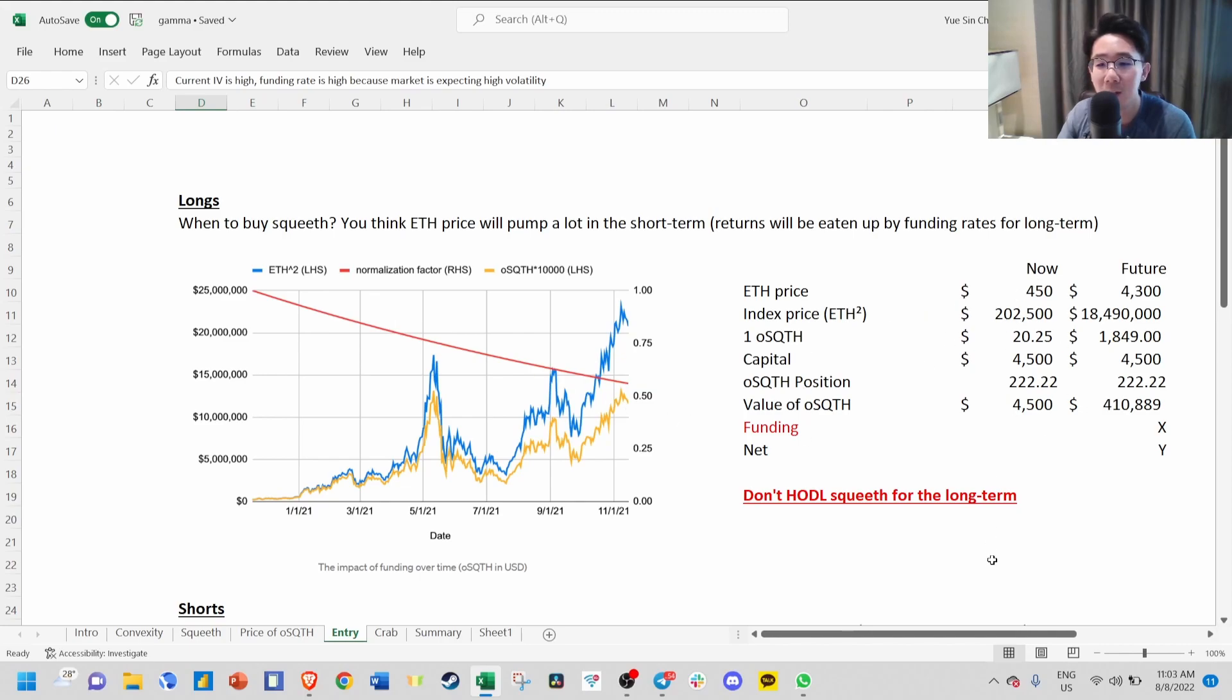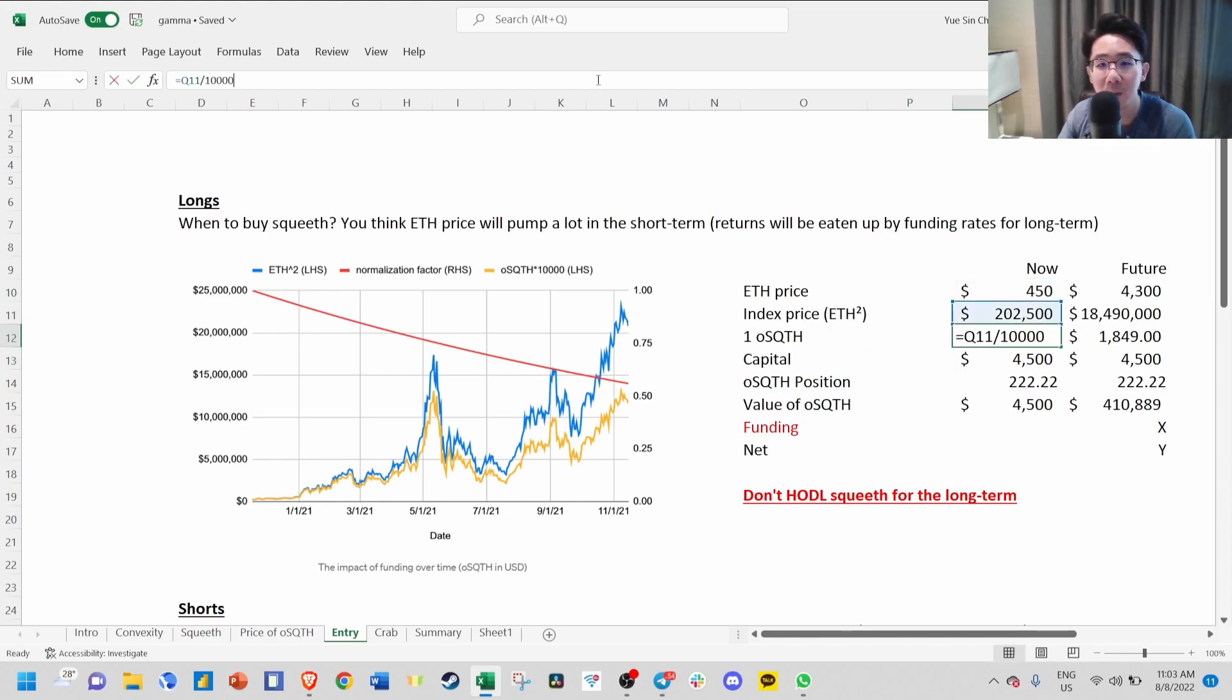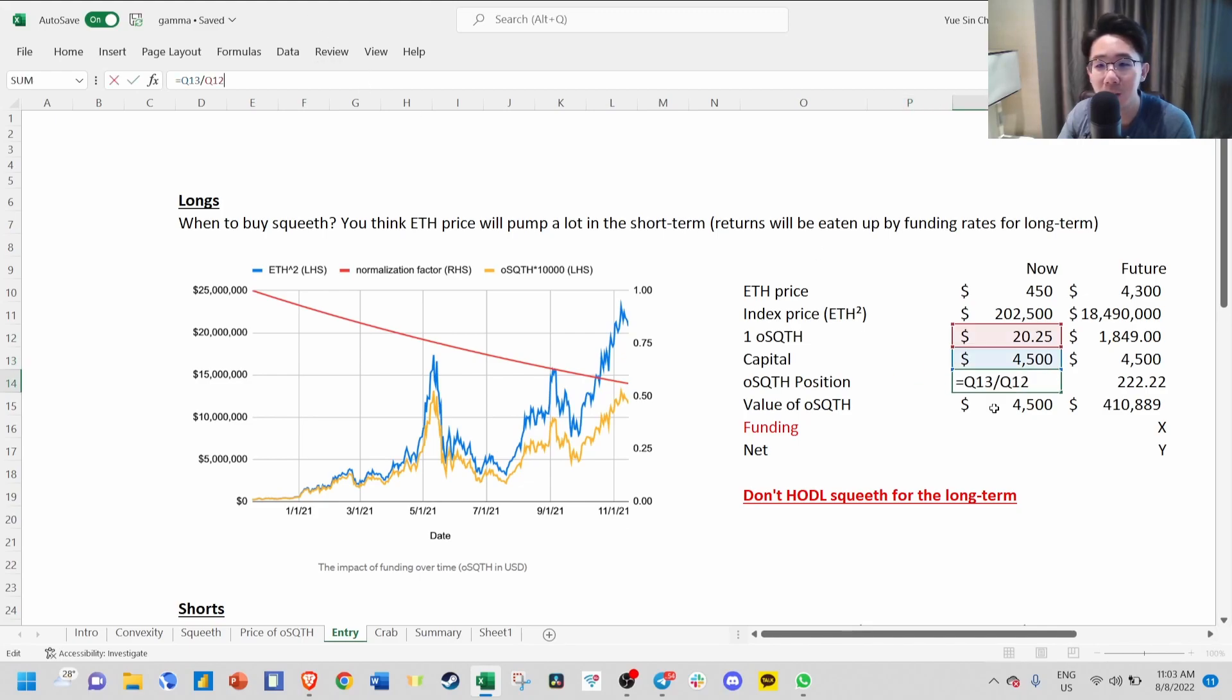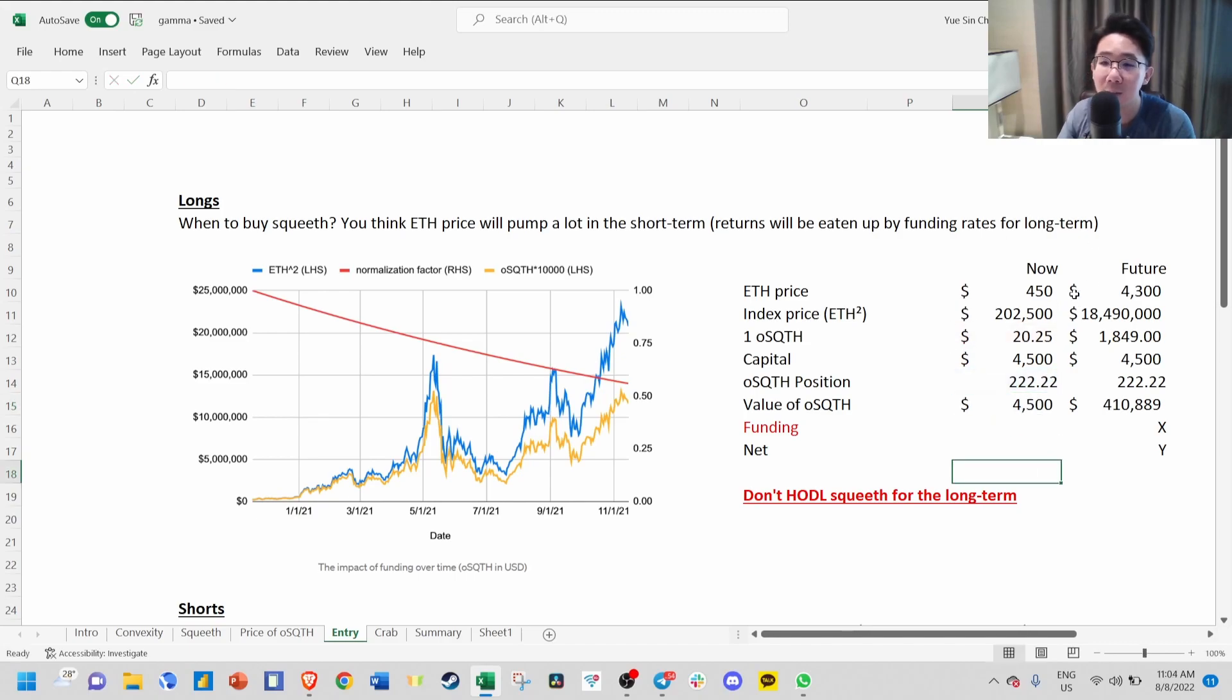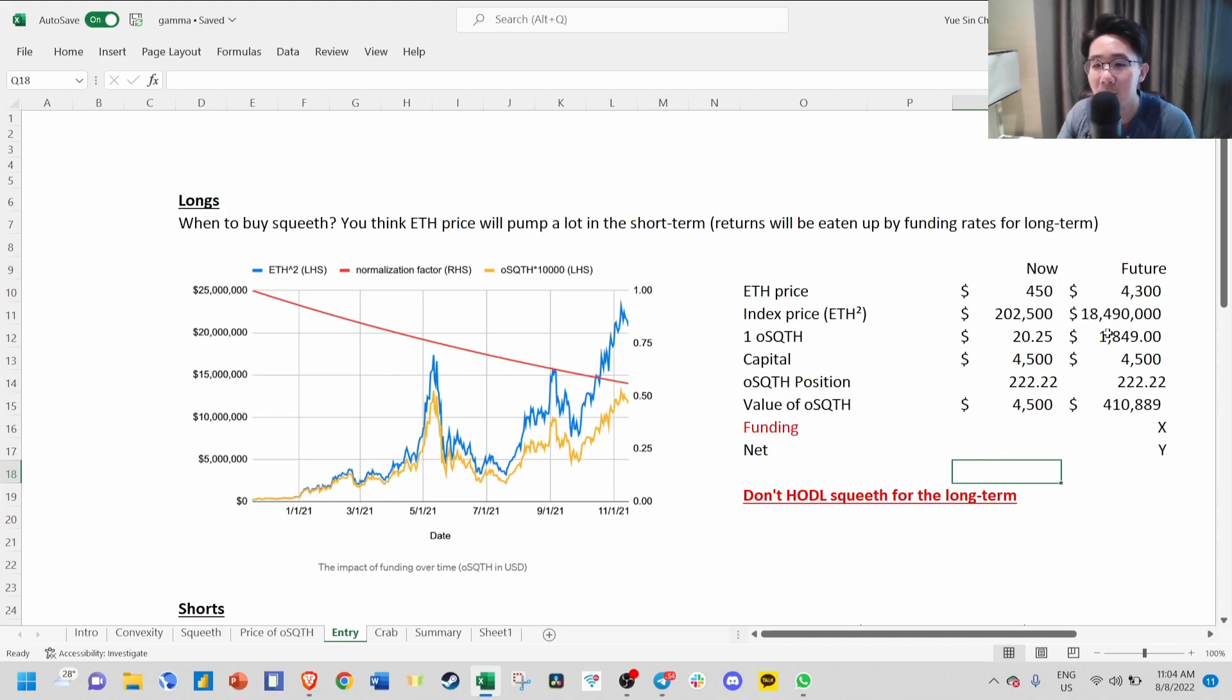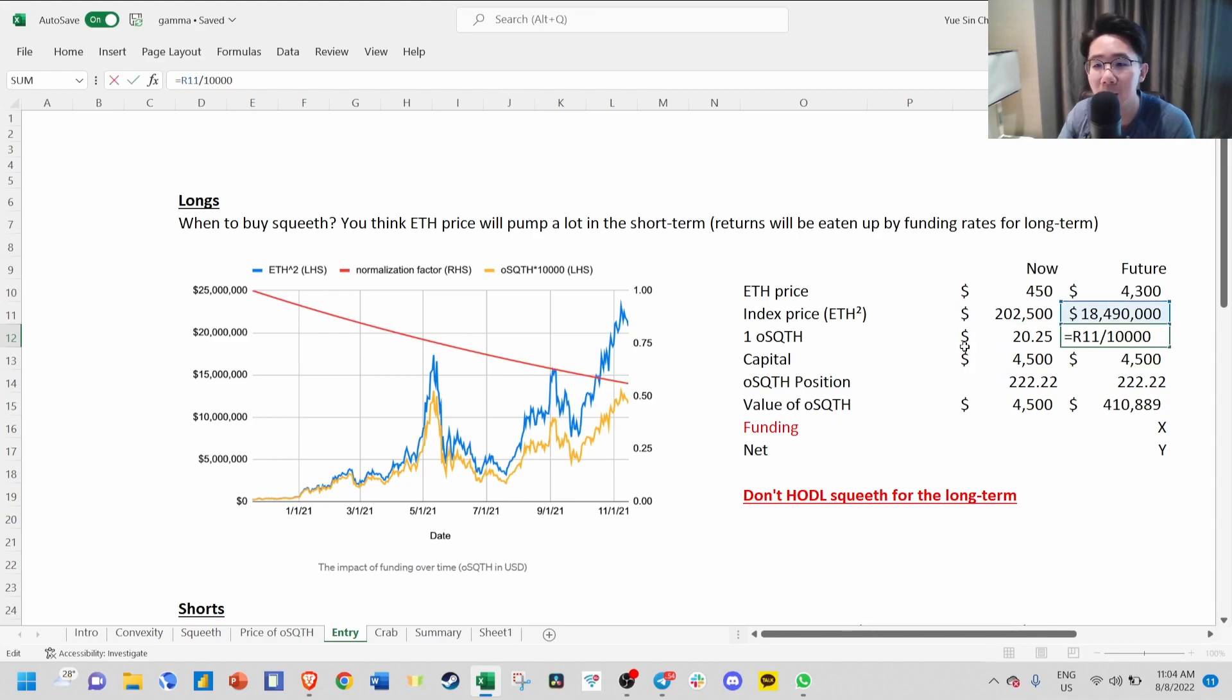Here's an example: if ETH is trading at $450, the index price is the square of it. One SQUEEVE will be divided by $10,000. If you put in capital of $4,500, you get around 222 SQUEEVE. The value of your exposure is the position times the price of old SQUEEVE. If price goes up 10x to $4,300, you make around $410,000, calculated by taking your old SQUEEVE position times the future price, but you have to minus the funding to get your net profit.